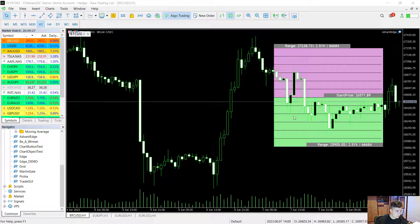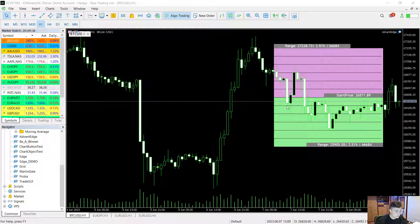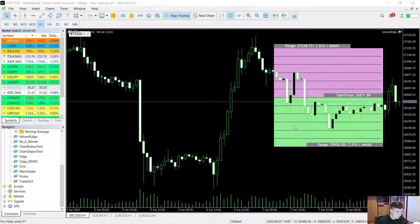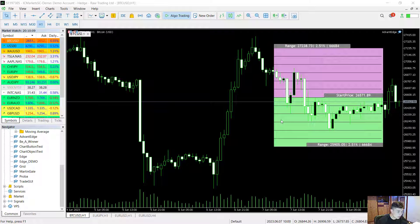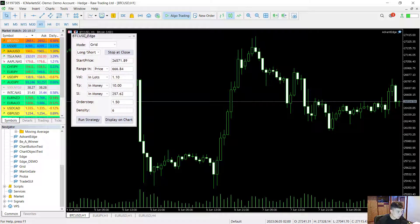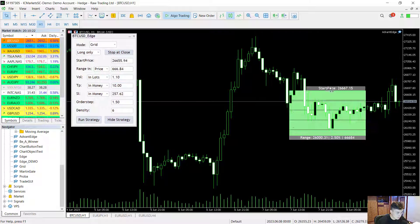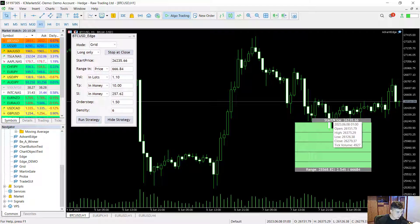So how does a grid trading strategy work? It has a start price and a range — the range is where you think the price will rebound or stagnate. There is a density parameter that gives the number of orders to be placed in the range, and there is an order step parameter — a multiplier between orders. For example, if the order step is 1.5 and I'm buying 1 lot here, then I buy 1.5 lots at the next level, then 1.5 × 1.5 lots at the next, and so on.